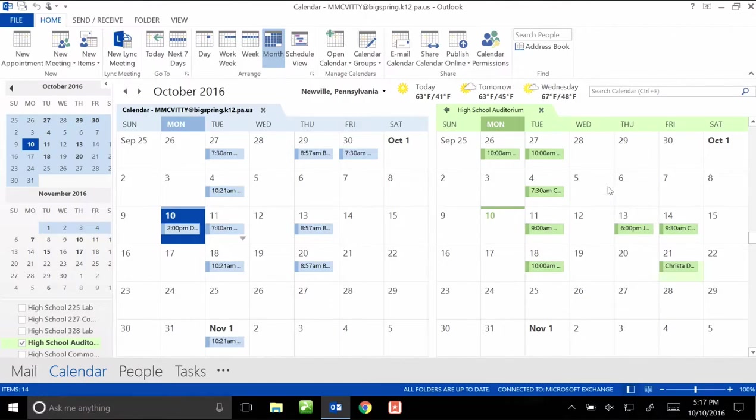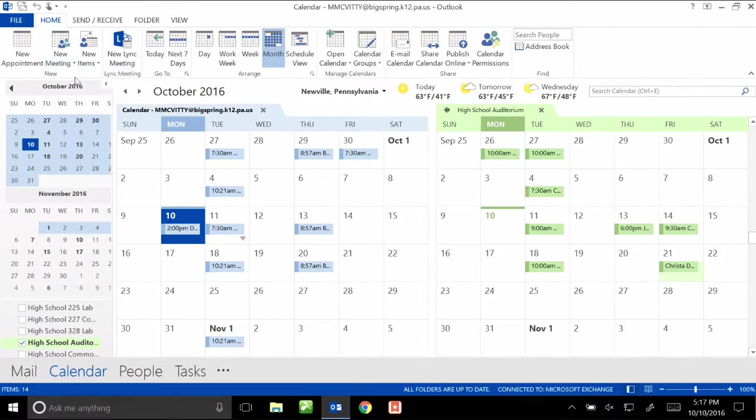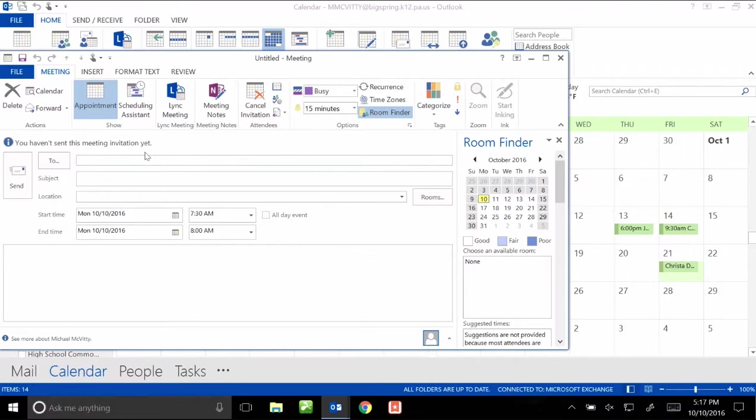Once I've cleared on the calendar that everything's good to go, I'm going to go up here to the top left corner, click on new meeting, hit new meeting again. And then I'm going to start filling out information. This looks very much like an email and it functions very much like an email.